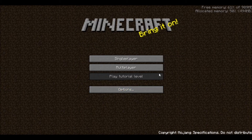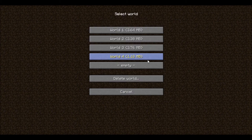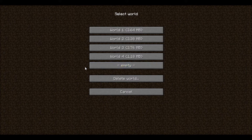We're going to go make a level now, so we're going to go to single player. These are the worlds you can choose from — you get five worlds to play. I've used my first four, so we're going to go to the fifth, empty one. Let's go ahead and make our world.